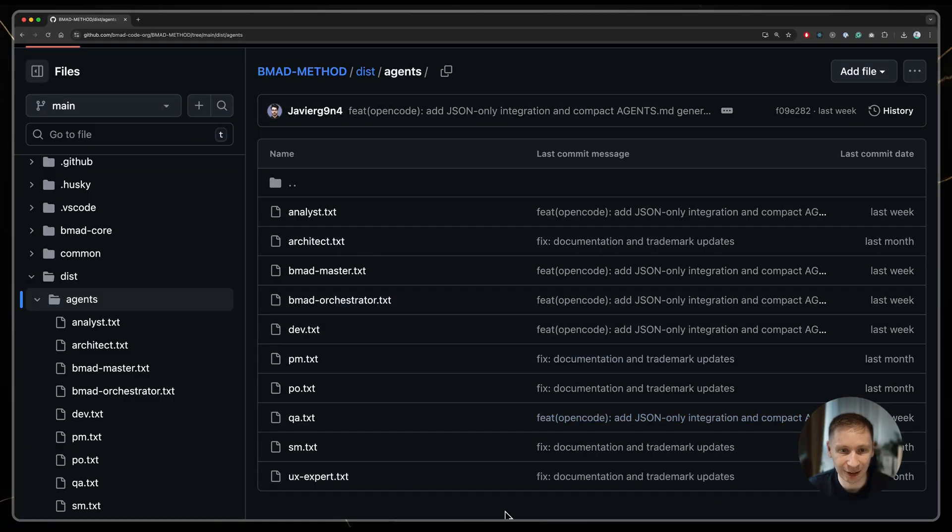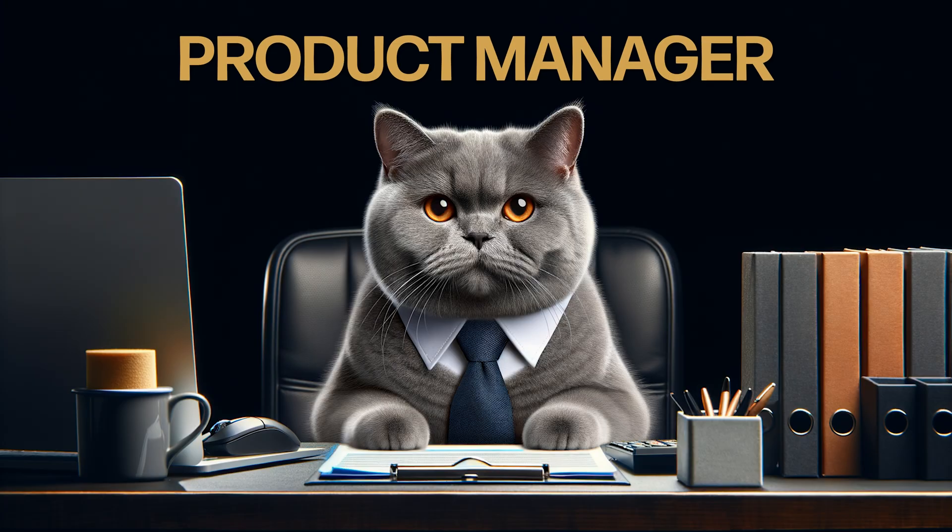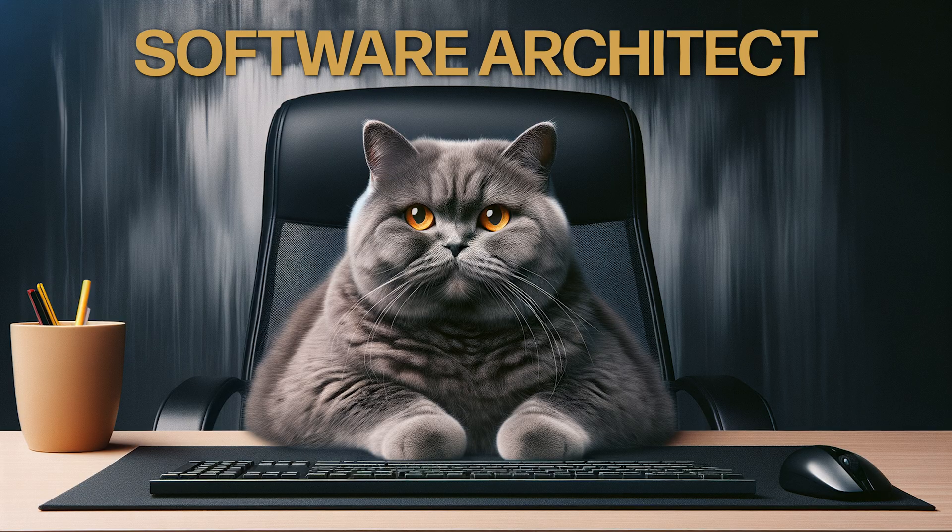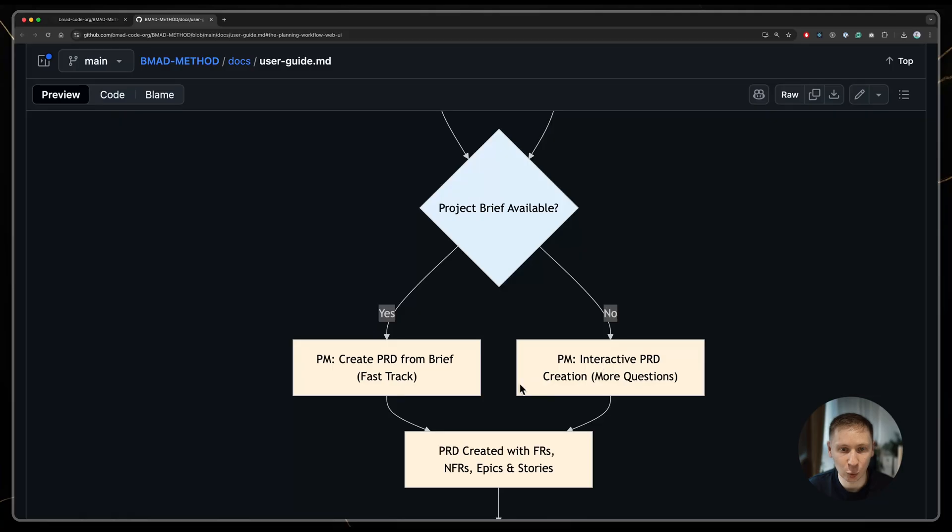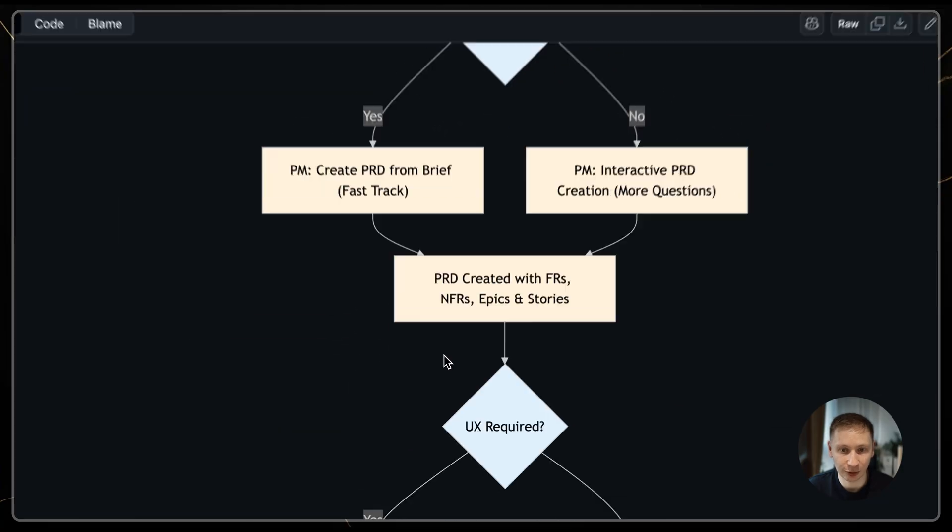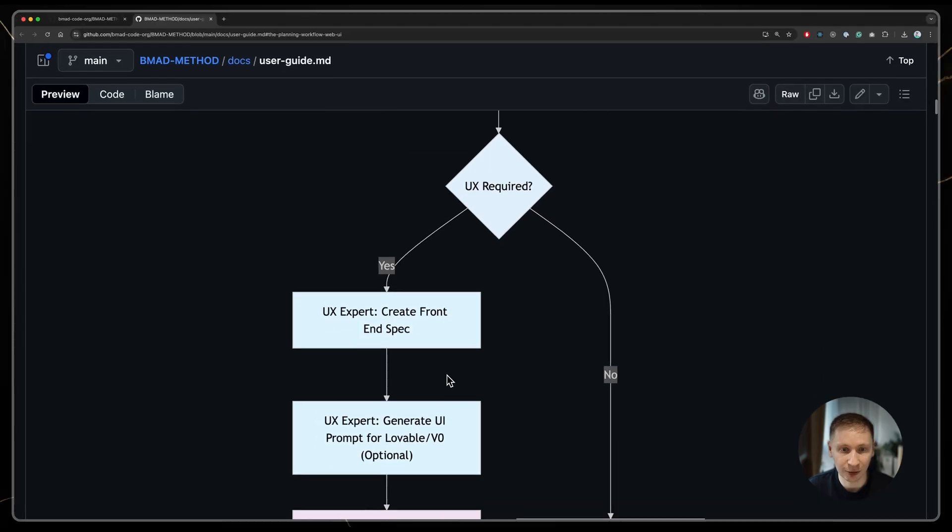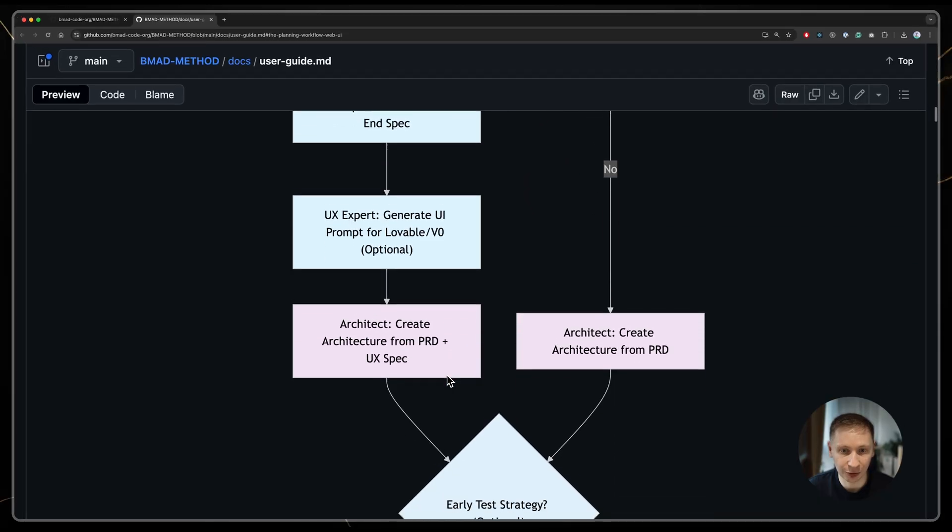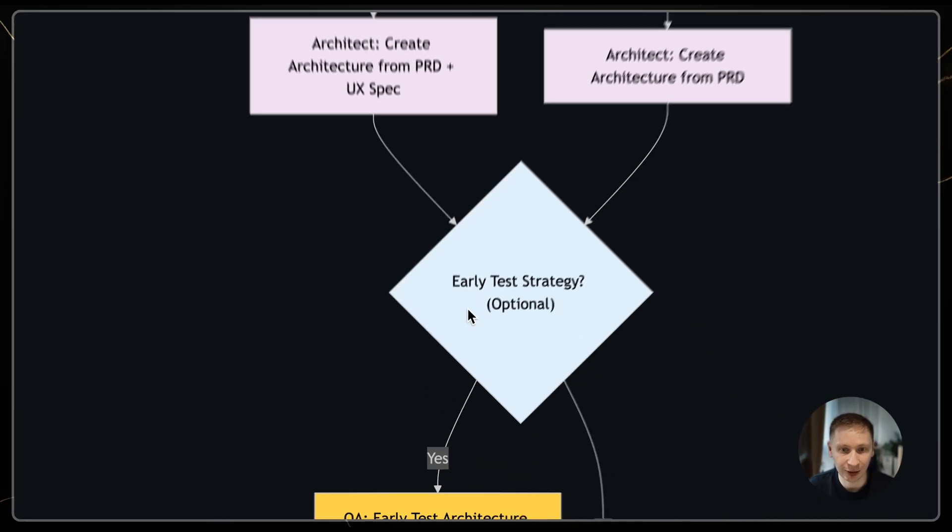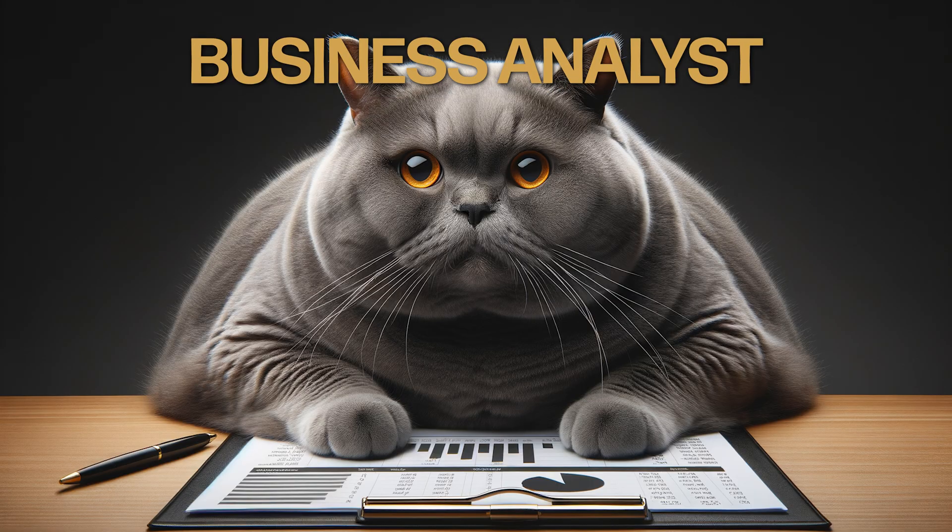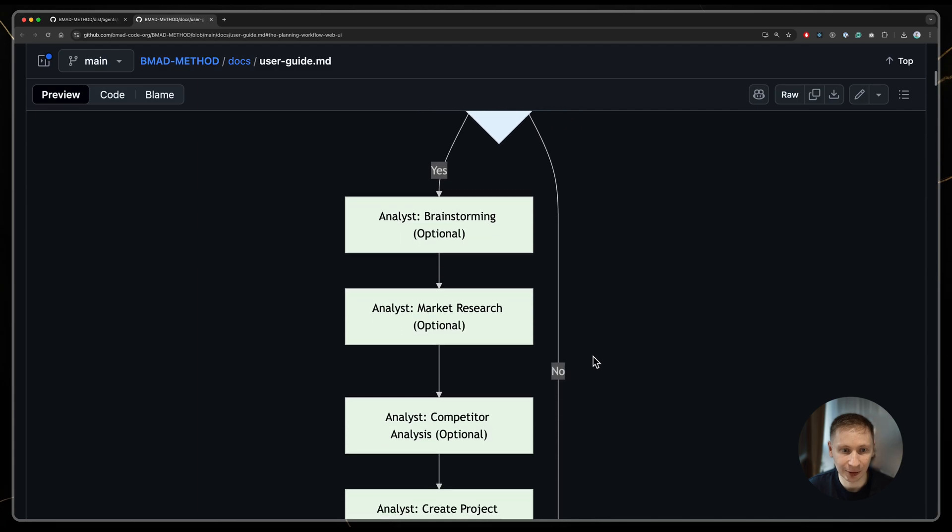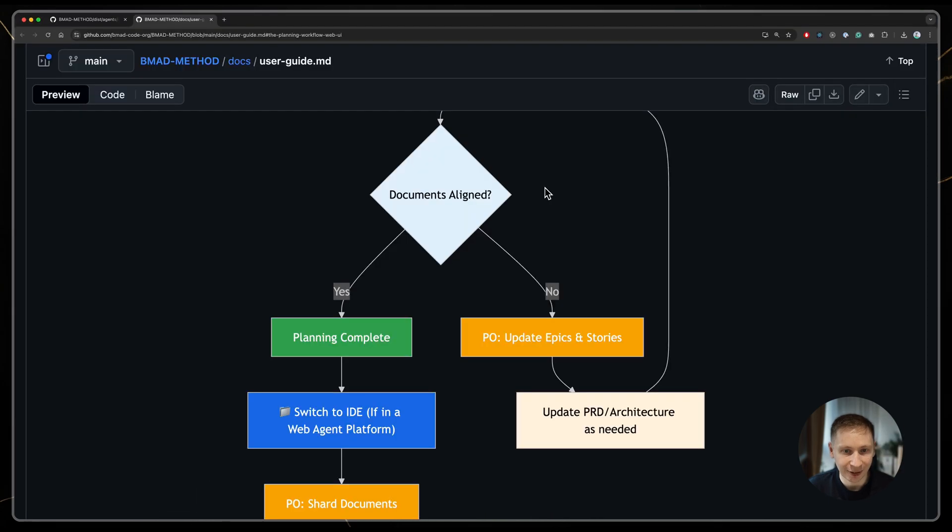First, you have your planning agents – the product manager or PM and the architect. They work with you to create a detailed product requirement document or PRD and design the system architecture. There's also an analyst for market research, but this step is optional.